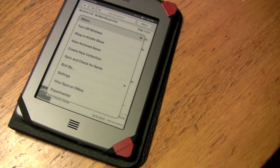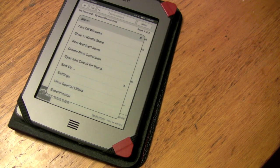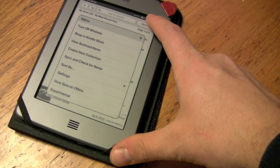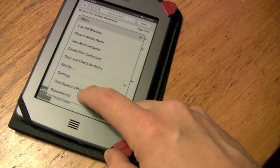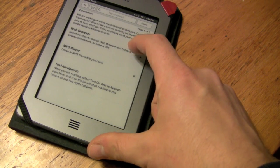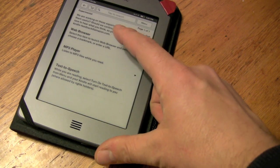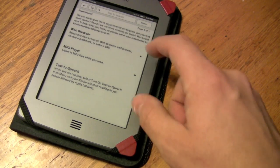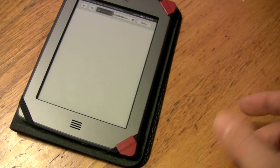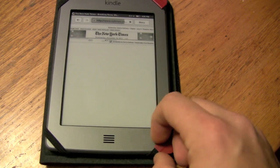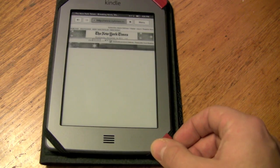Quick look at the Kindle Touch browser. Basically from your home screen, just hit menu and then under experimental there's a couple things — basically a web browser. Obviously you need a wifi connection, so click that and it will open up its browser.